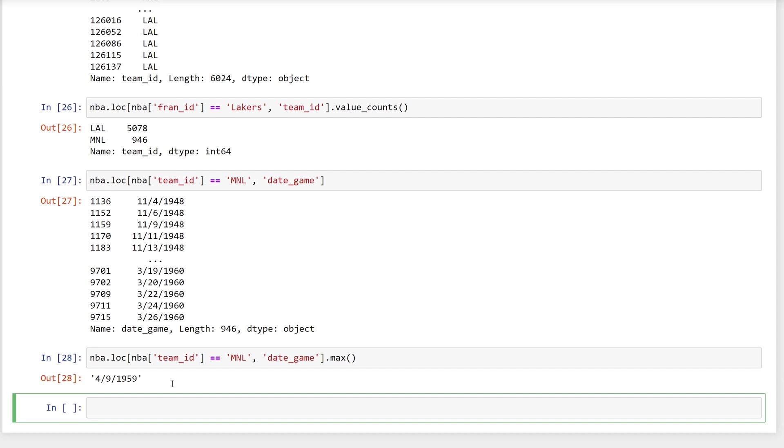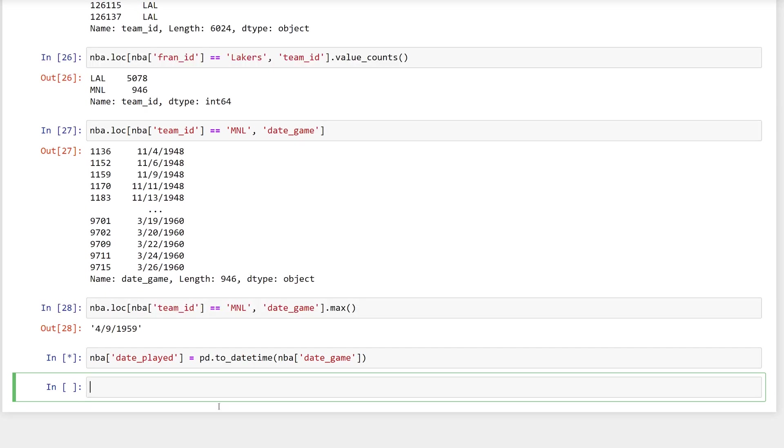However, it provides a helper function to do just that. The pd.toDateTime function will convert a column of strings into dates, assuming the strings are valid date formats. So that you can compare the strings and dates, store the dates in a new column. Creating a new column on a data frame is as simple as assigning to the column name.